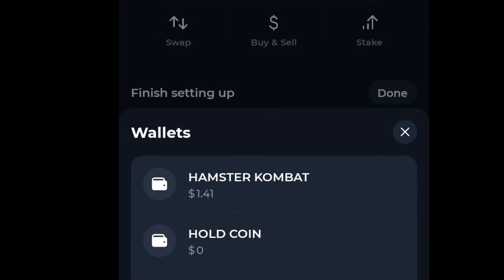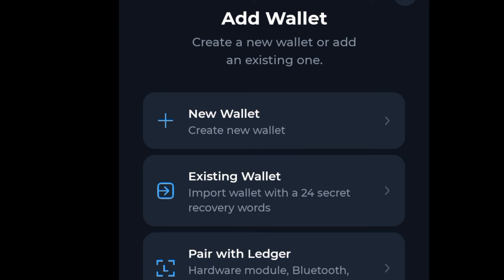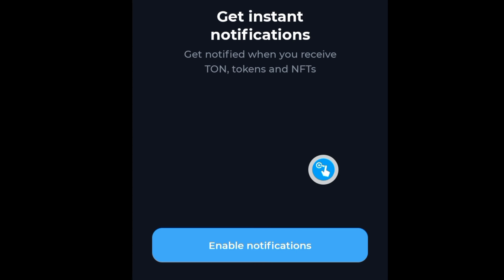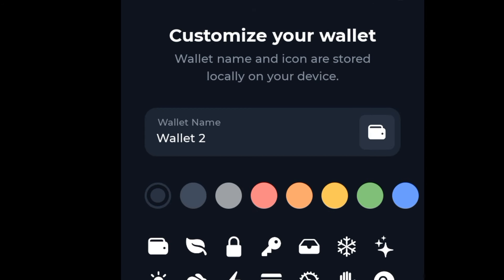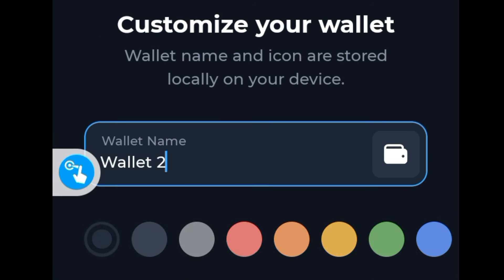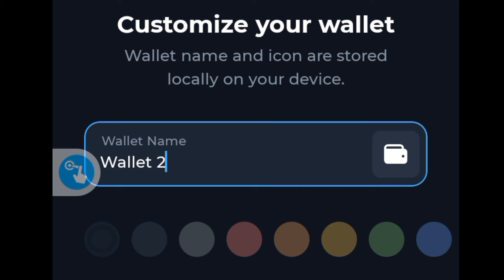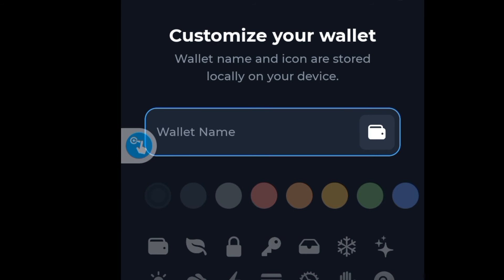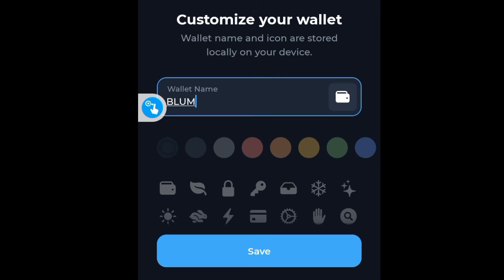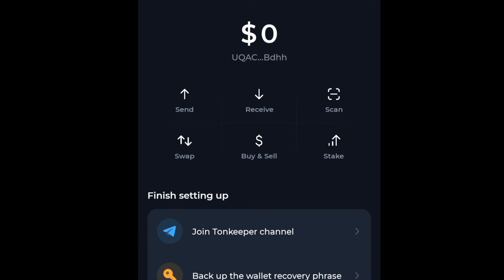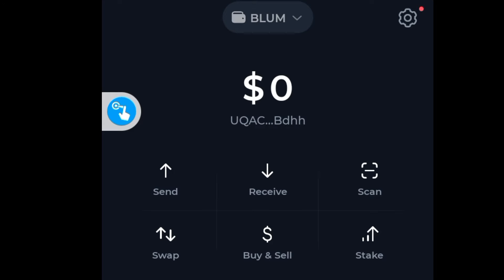Down here you can see the add button. Click on 'Add Wallet' and then click on 'New Wallet'. As you can see, this gets displayed. Click on 'Enable Notifications' if you want to. Now edit the wallet label — I'm going to label it 'Bloom'. Click Save and your wallet is now saved with the name Bloom.